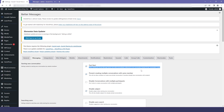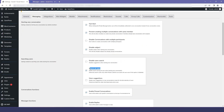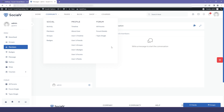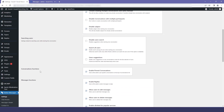We also have the disable subject option — if you don't want it, you can just deselect it. Then we have the searching user option, which includes search all users. In the preview you will find that you can search any user from here.